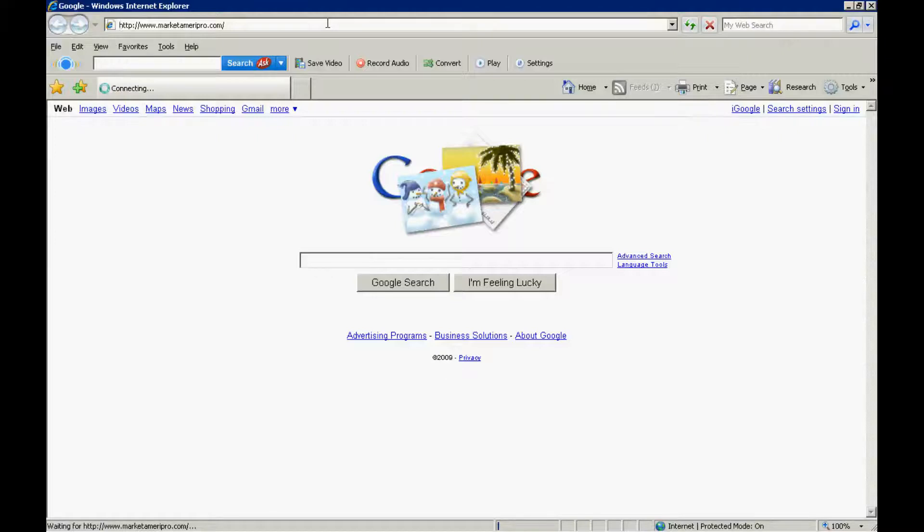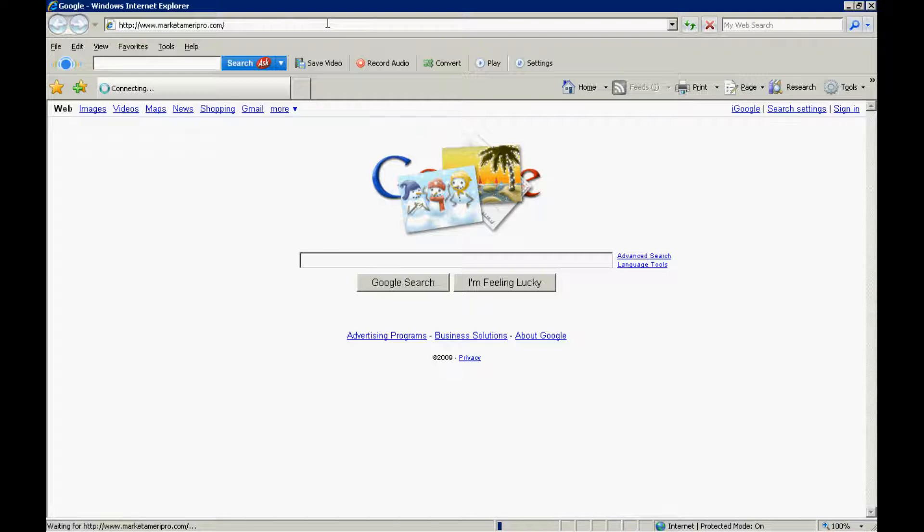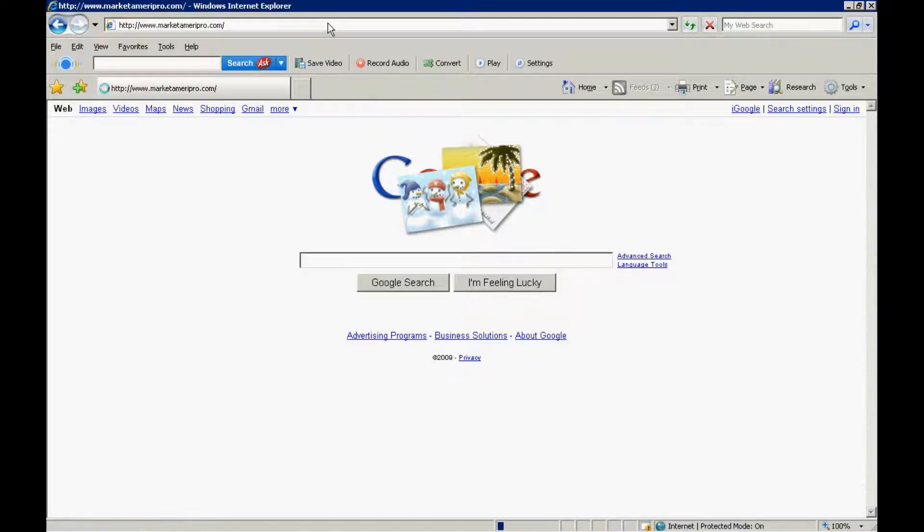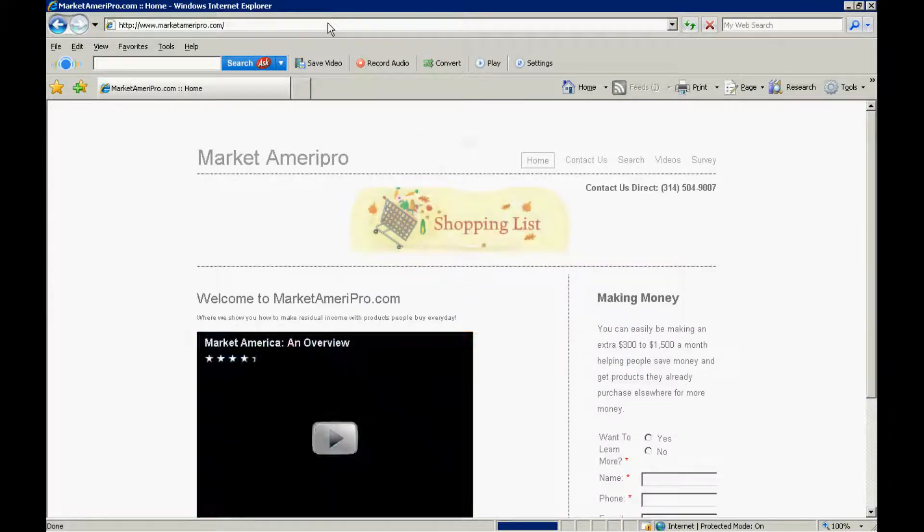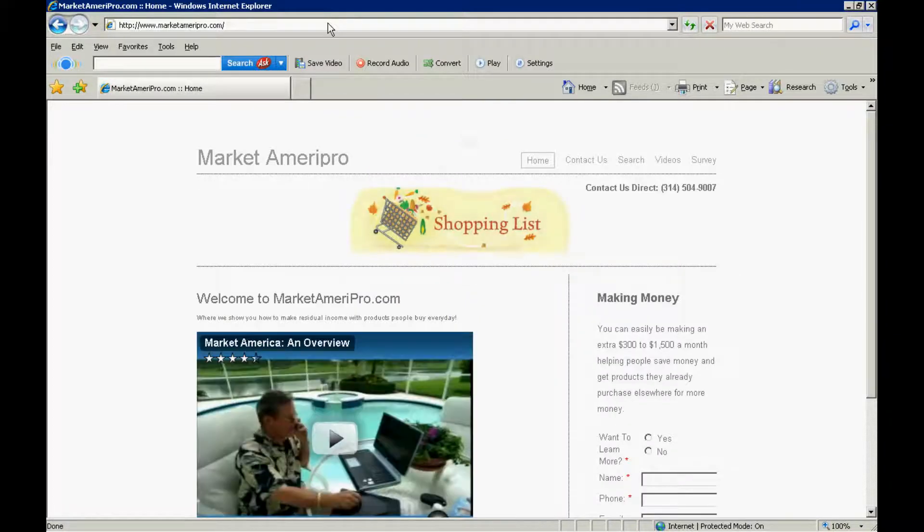Here's a site we've put together. It's called Market AmeriPro. I'm putting this together for one of our customers, partners, and it will show you a little bit about what it takes to set up a site.